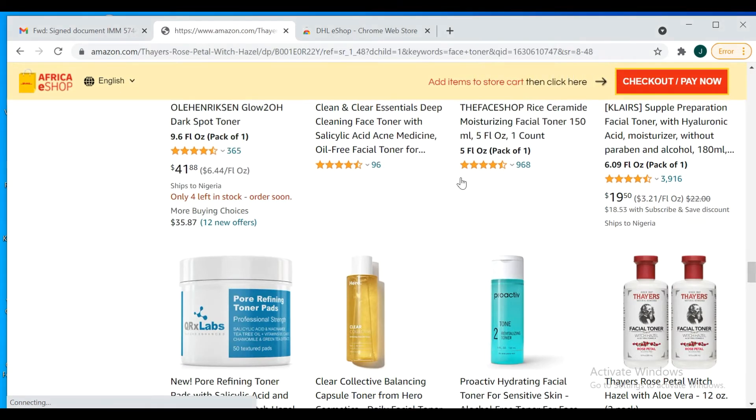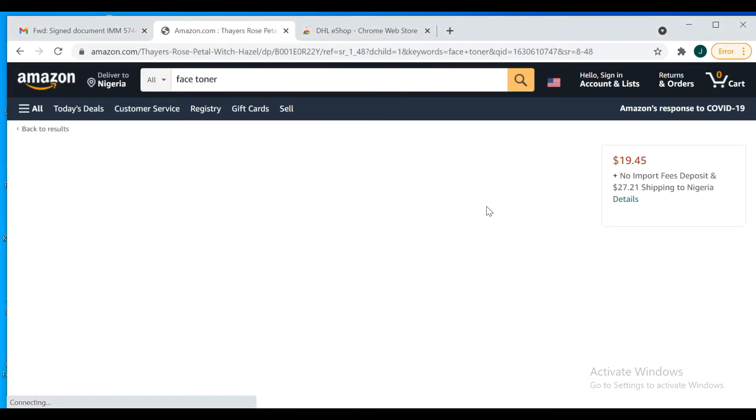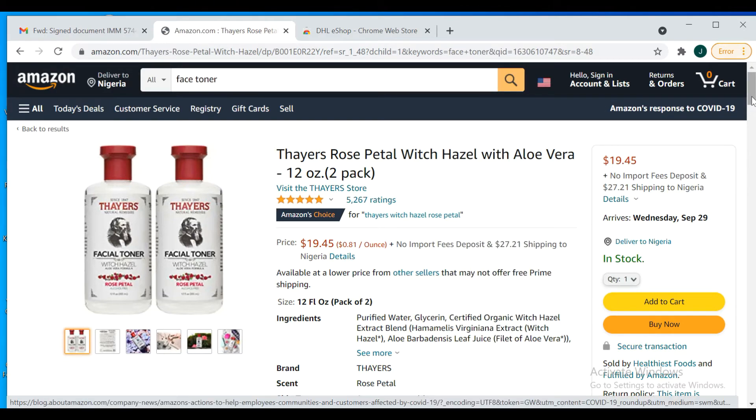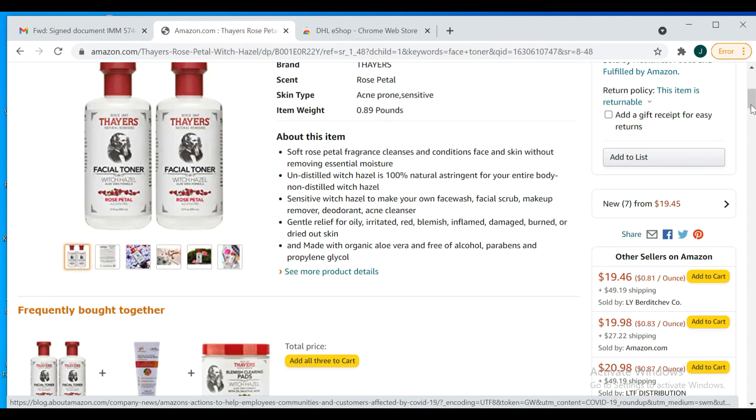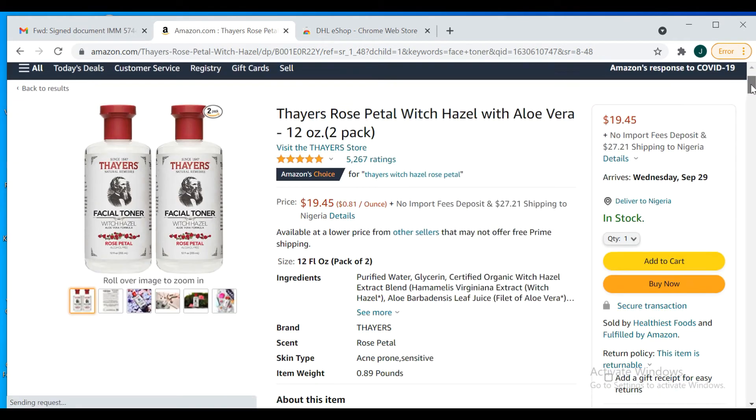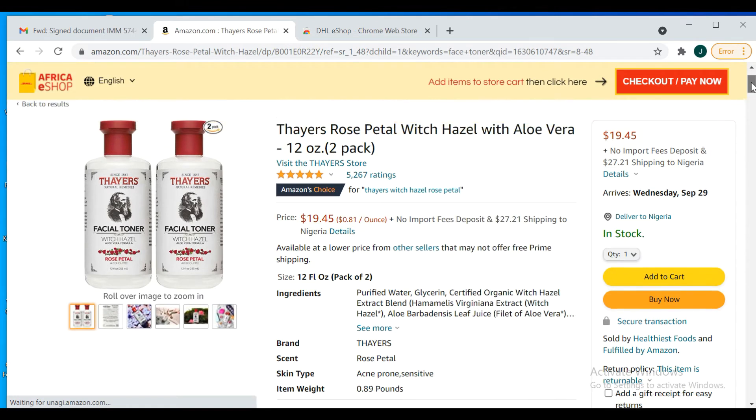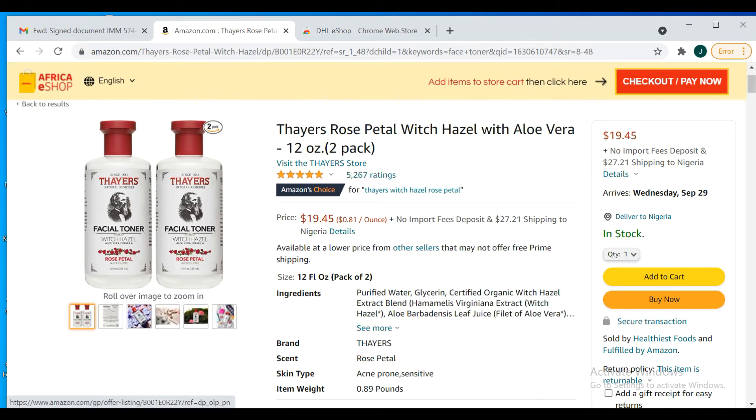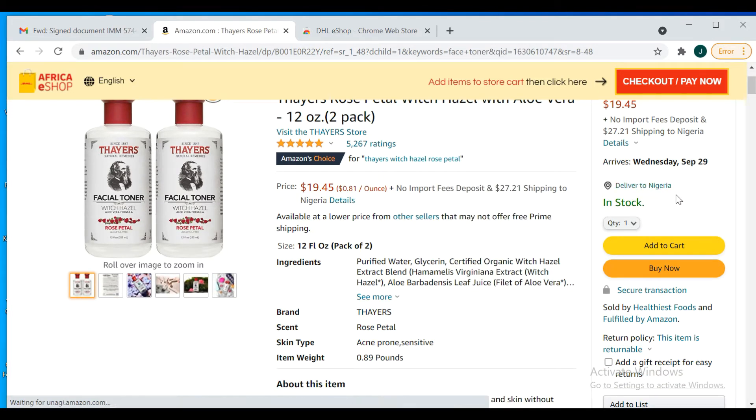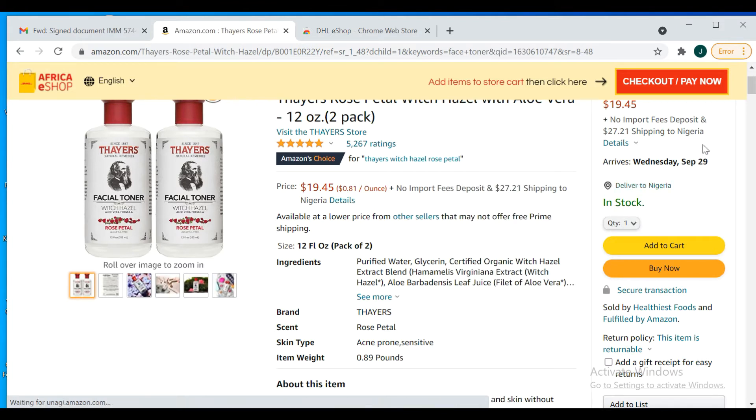This is $19.05. When I get here, let's go through the rating and see the instructions. Make sure that it can be shipped to Nigeria. Always make sure it can be shipped to your country. It's always written here - deliver to Nigeria. It's in stock, can deliver to Nigeria. This is the expected delivery date, so you just add to cart.